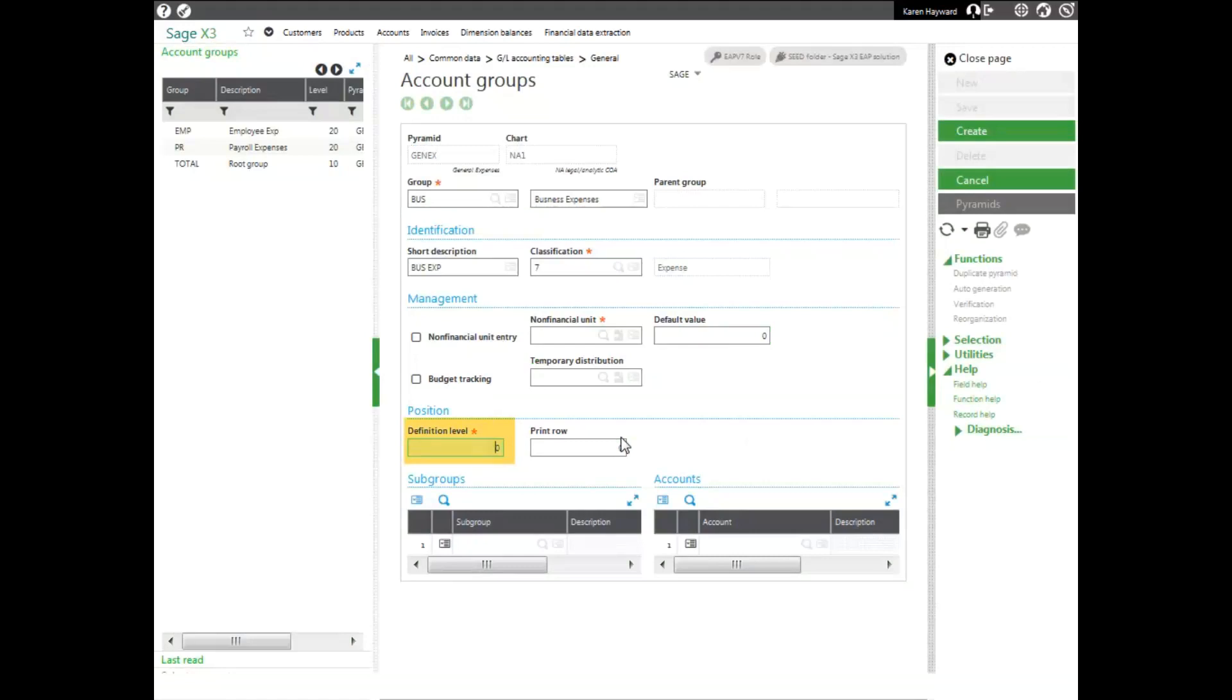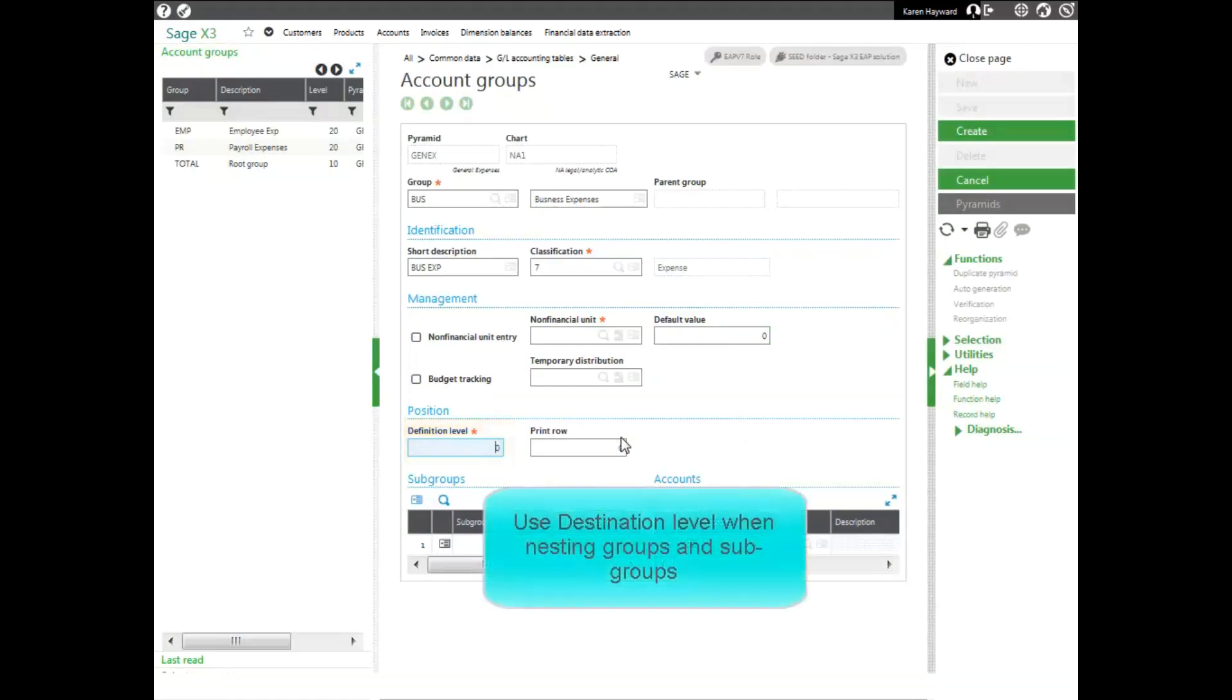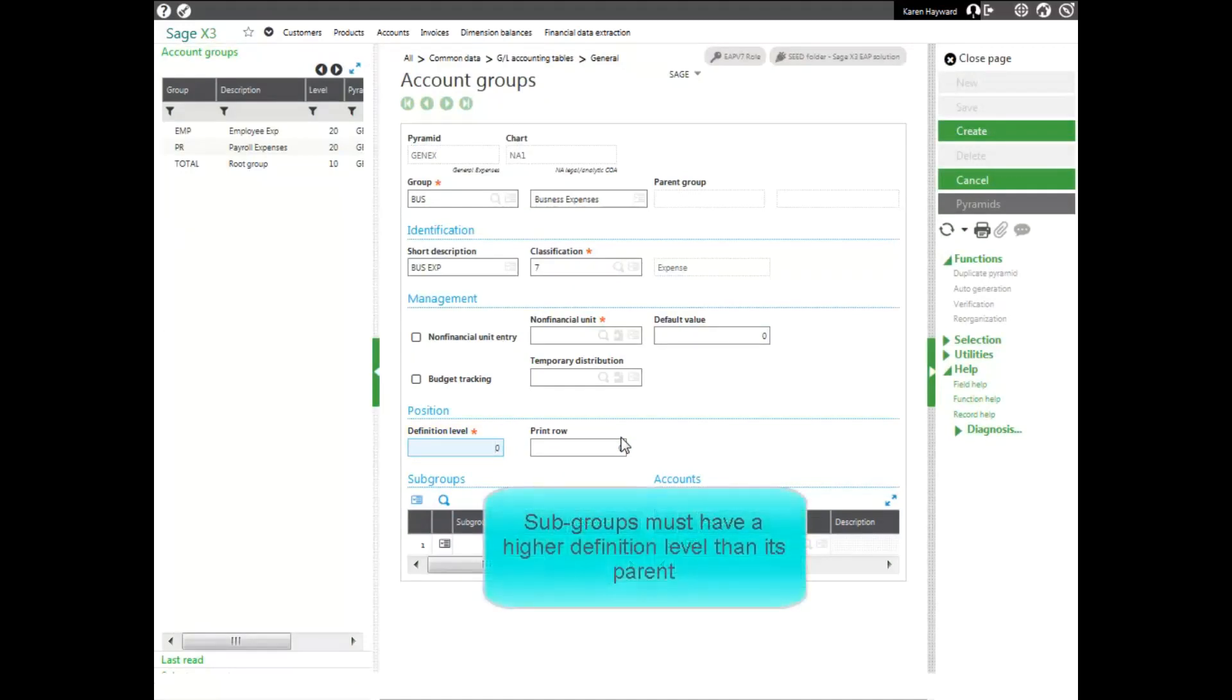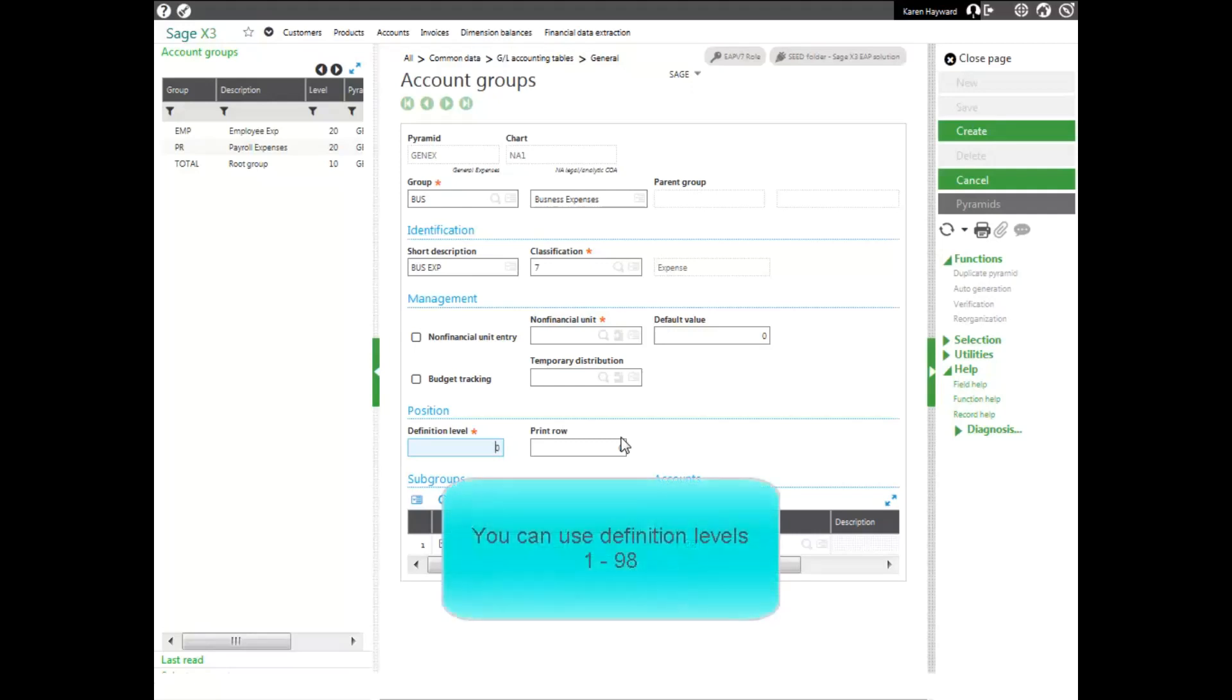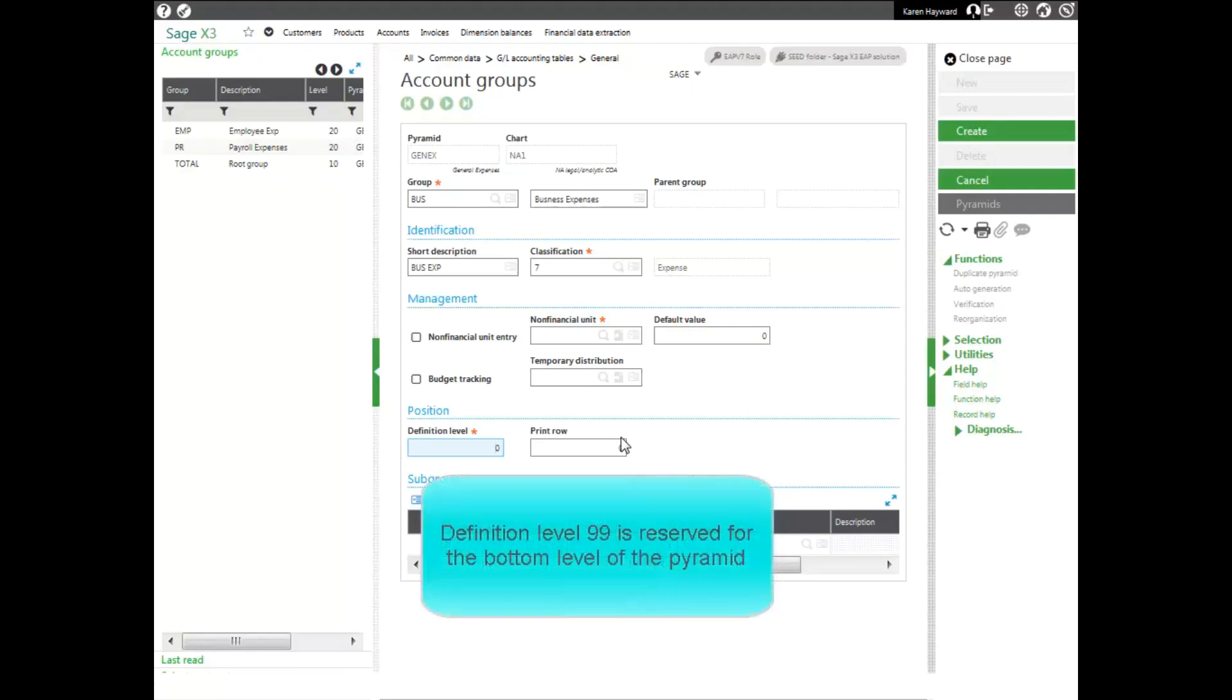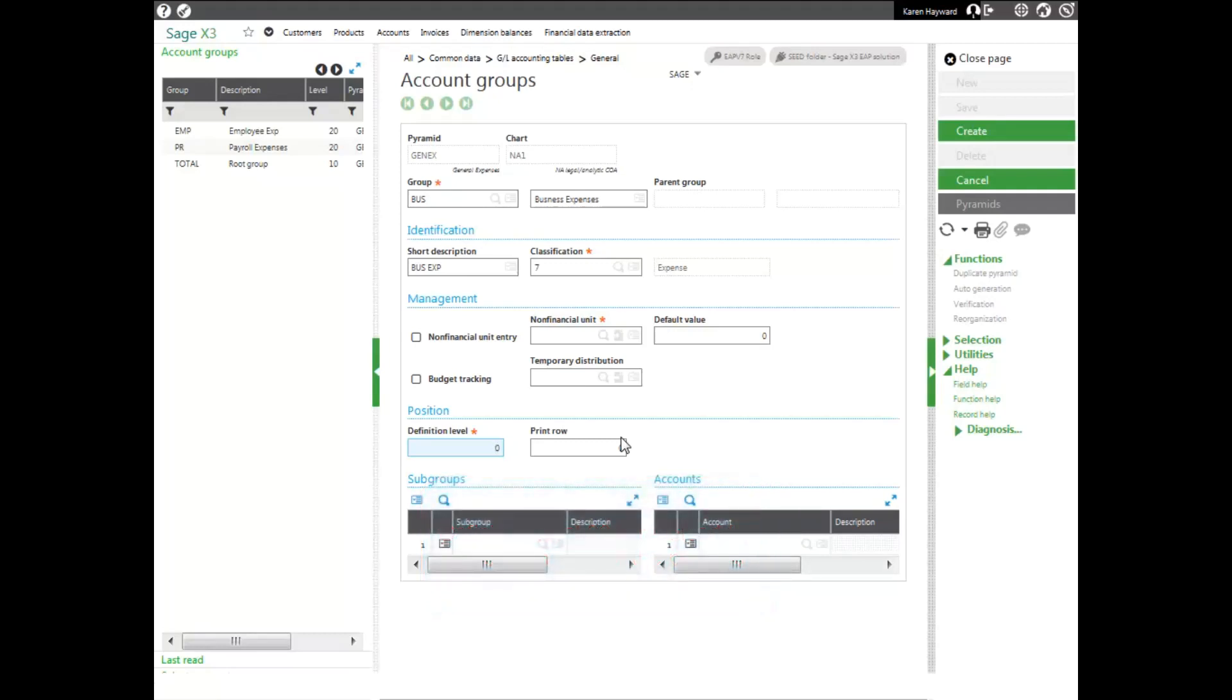Next comes the definition level. The definition level is used when you are nesting groups and subgroups. Every subgroup of a group needs to be a higher definition level than its parent. So if group A is going to be a subgroup of group B, group A must have a higher definition level than group B. This group is going to be a subset of the total group. And the total group has a definition level of 10, so this group's definition level must be 11 or higher. You can use definition levels 1 through 98. 99 is reserved for the bottom level of the pyramid, which are your account numbers. I'm going to make mine definition level 20.